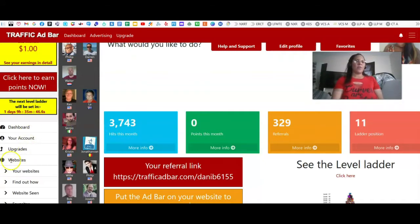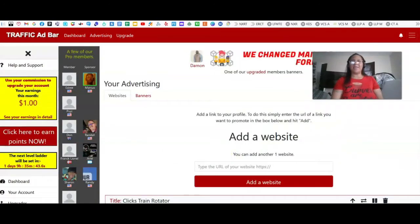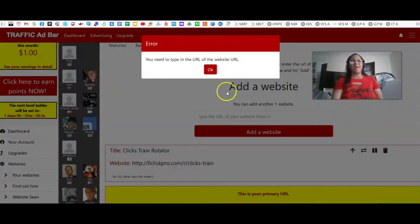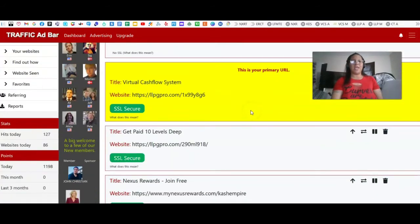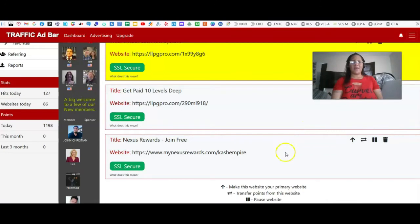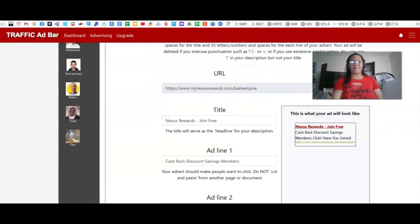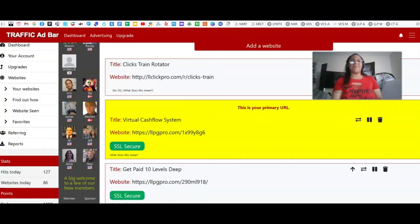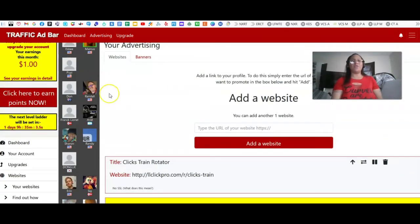I'm going to show you — when you go to Websites and then Your Websites, free members are allowed to add up to three links. You'll pretty much just paste your link in here and click Add a Website. Once you've done that, a pop-up box will appear and you fill in all of the information. For Nexus Rewards, I have: Nexus Rewards, join free, cashback, discount, savings, members club — have you joined yet? That's what they see while viewing ads.